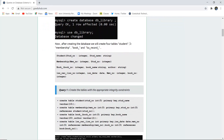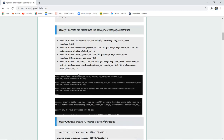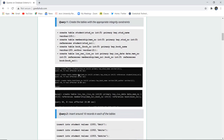Now we need to create four tables. The first is the student table having the student number (role number or ID) and the student name. The membership table has a membership number and student number. The book table has a book number, book name, and author. The ISS record table has ISS number, ISS date, membership number, and book number. Appropriate integrity constraints — specifically primary keys — will be mentioned.